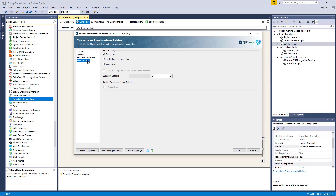The last page is the error handling page, where you can define your error handling strategies. With the Snowflake Destination component, we offer two outputs: default output and error output. The default output represents the records that have been passed successfully to Snowflake. The failed records are directed to the error output, where there are three error handling mechanisms to choose from. The default option is to fail on error, where the entire dataflow task will fail as soon as an error occurs. There is also the redirect rows to error output, where the error output will contain failed records with extra columns: error code, error column, and error message. The ignore error option is generally not recommended. There is also an option to enable output bulk copy information to log during runtime, which is only available when the relevant Use Bulk Copy option has been enabled.